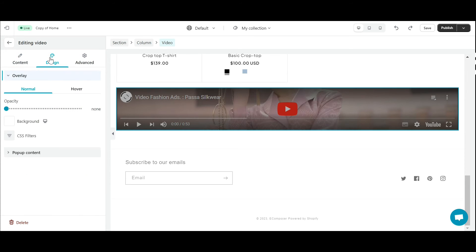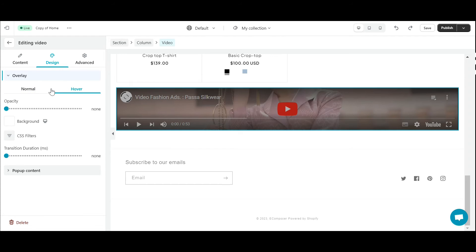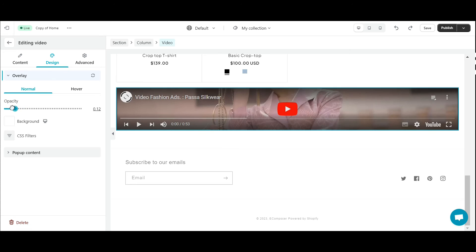Next, we will edit the design section. First is Overlay. There are two modes which are Normal and Hover. Both modes allow you to configure many options including background color, opacity, etc. of overlay.